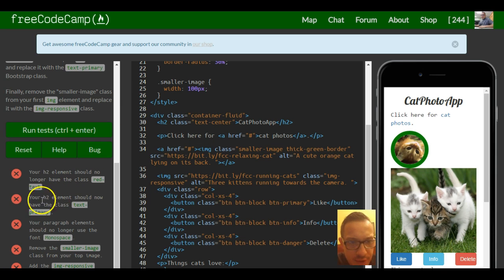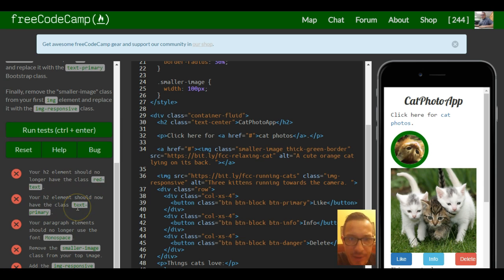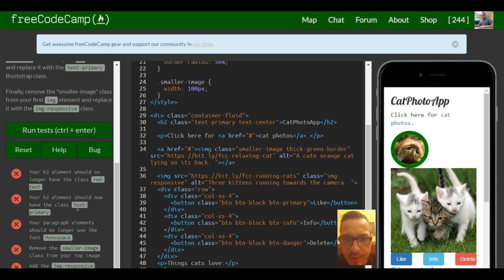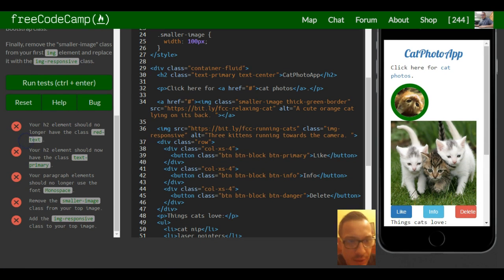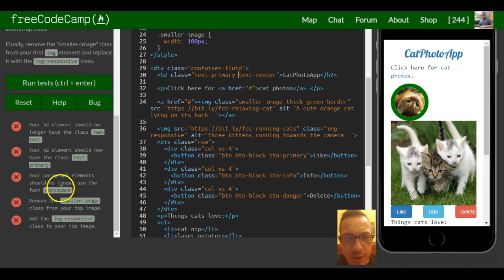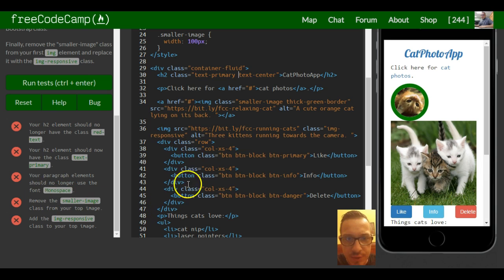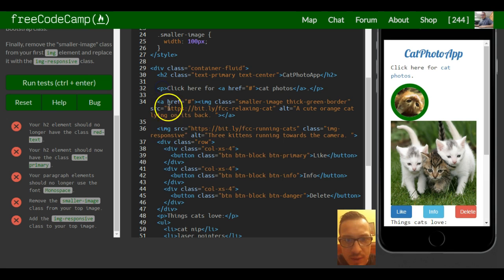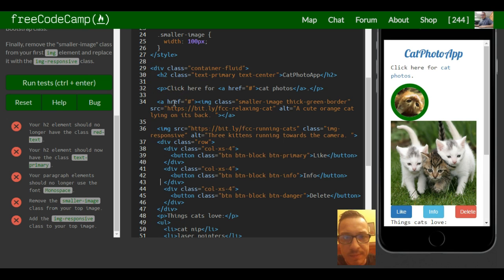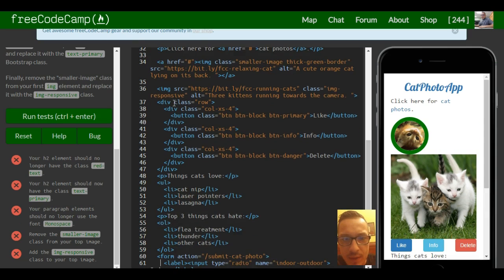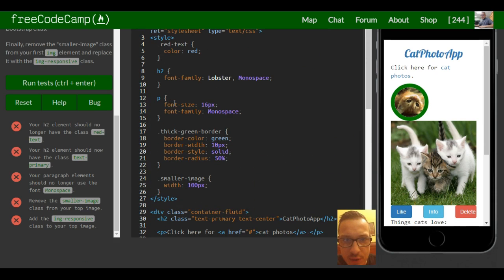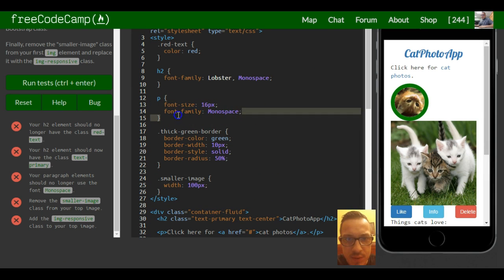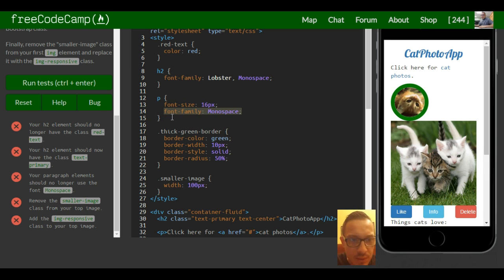Then it says your h2 paragraph elements should no longer use the font monospace. So your paragraph element, we have one here. Let's go to the top.